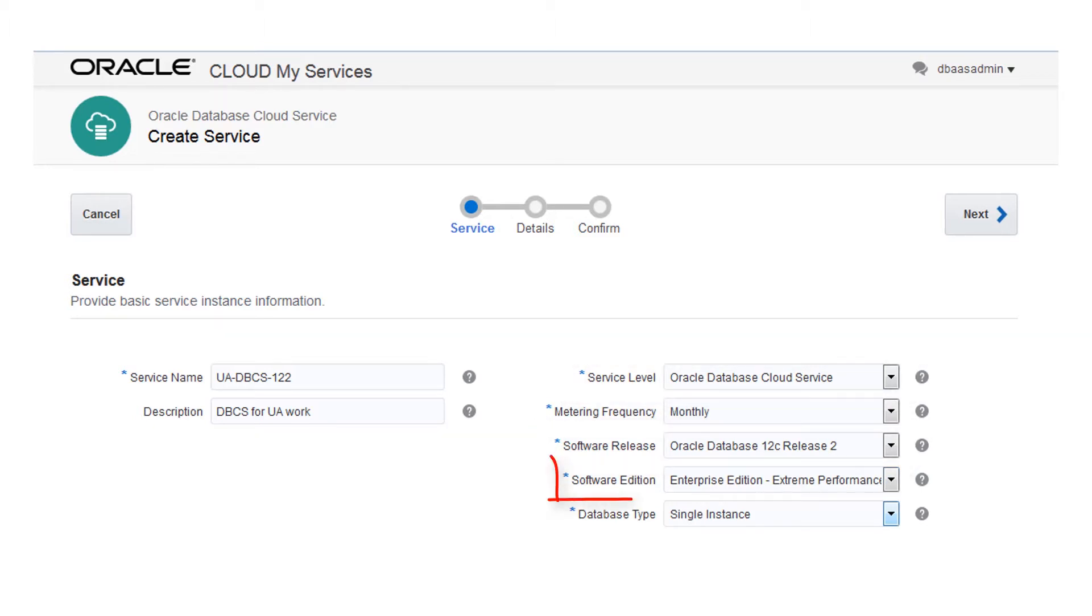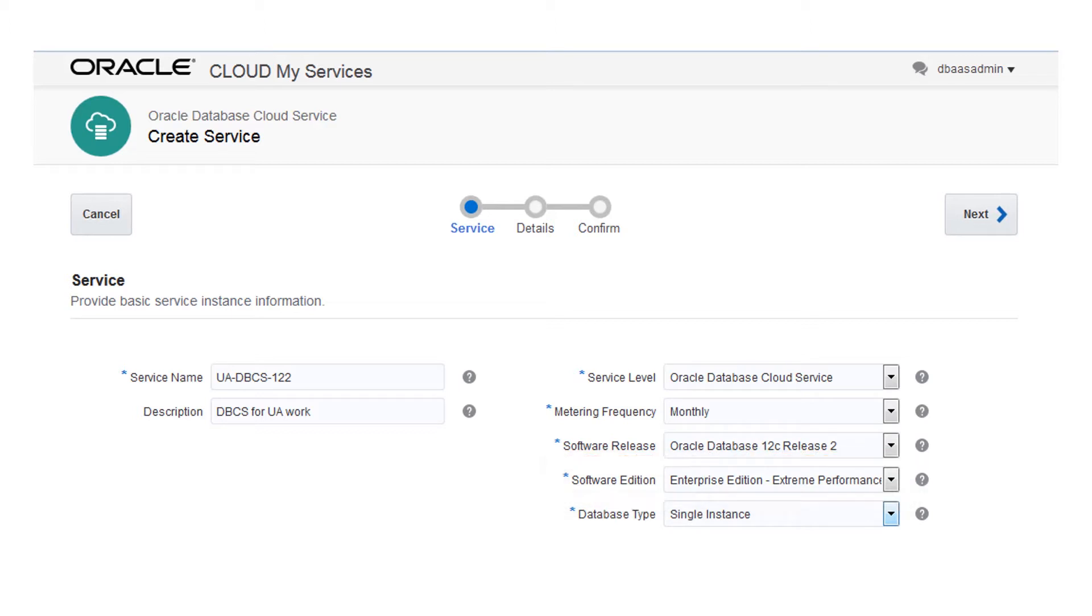Choose a software edition. Each includes a set of predefined Oracle Database features, options, and packs. You can also select the database type, including a Data Guard configuration and a Real Application Clusters database.